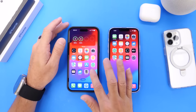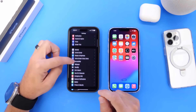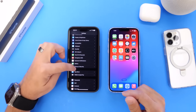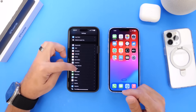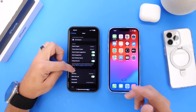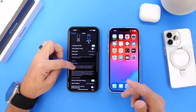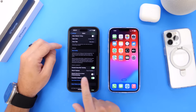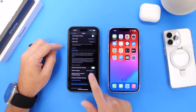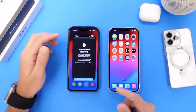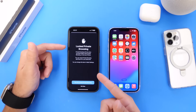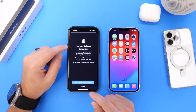If you launch Safari and go into private browsing without the Face ID lock feature enabled, you can go into the Settings app, find the Safari section, and that's what the splash screen is telling you to do. You can enable 'Require Face ID to Unlock Private Browsing' right there in Settings.